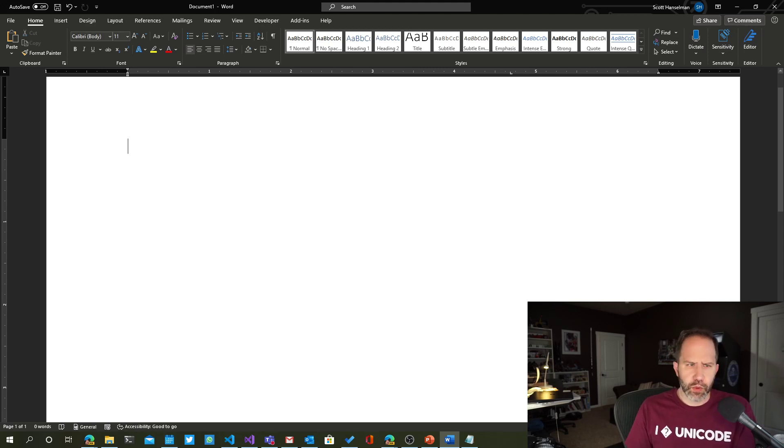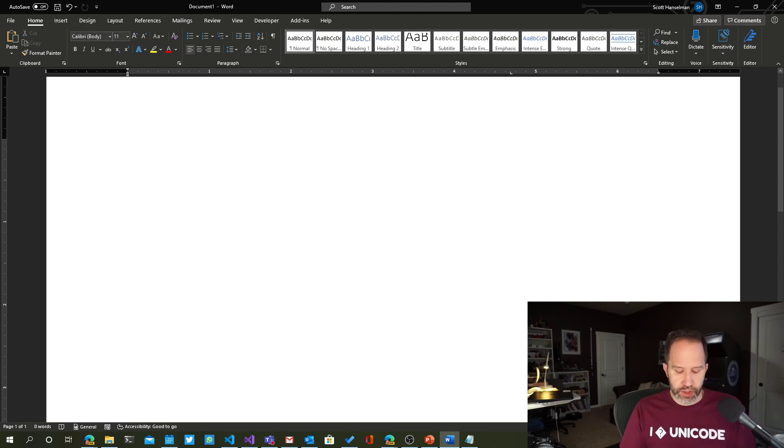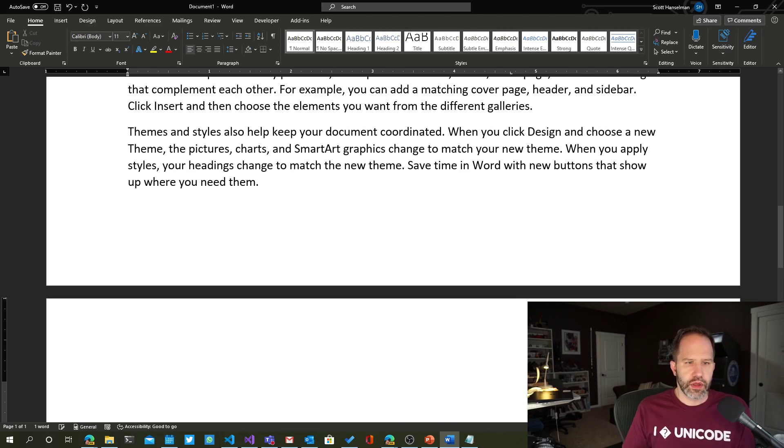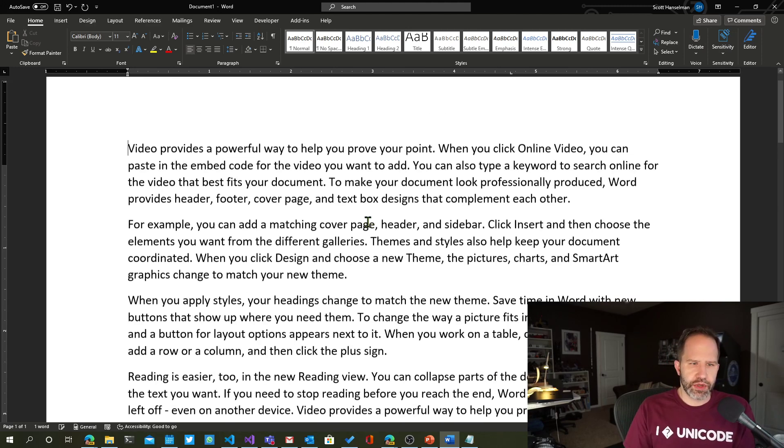So again, we've got, oh, here's another one, actually. Let me show you this. So if I go RAND 10-4, here's a bunch of random text.